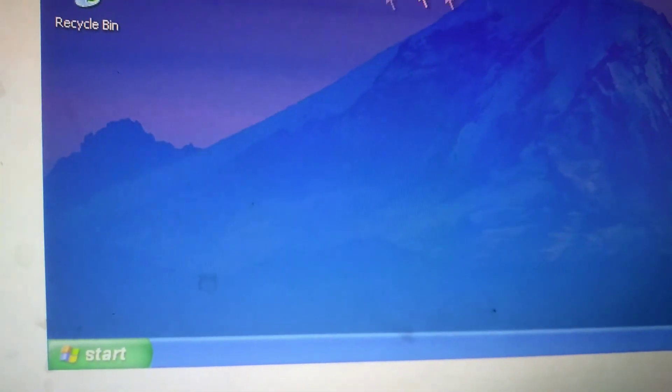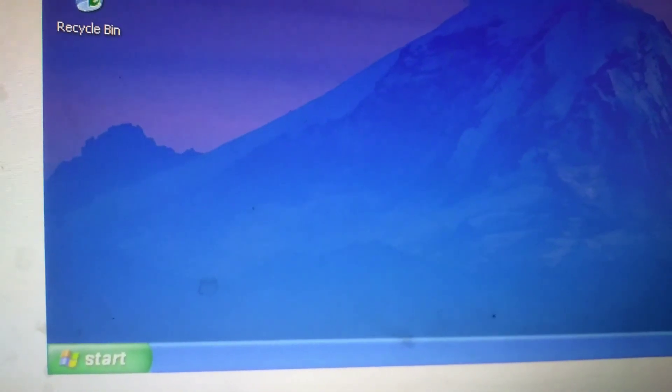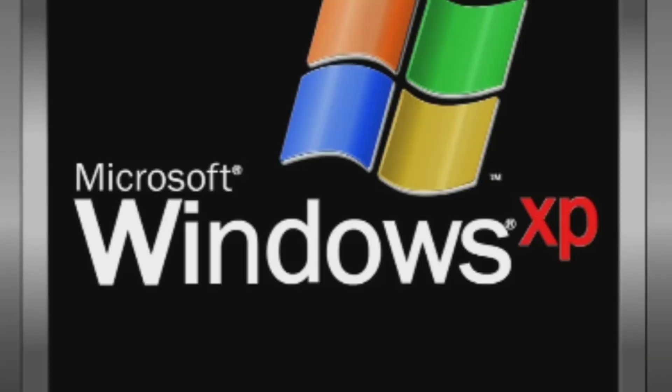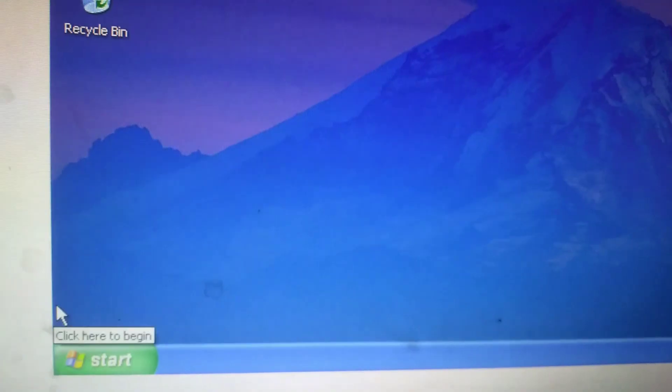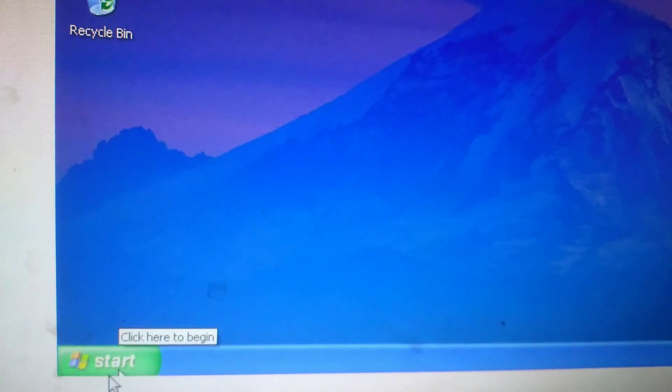Welcome back to our YouTube channel. In this video, how to shut down Windows XP. So click on start button.